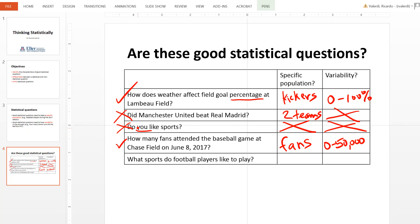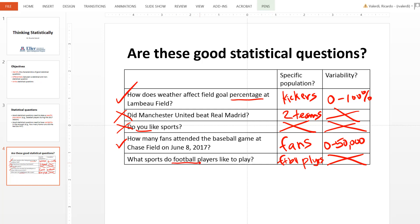Finally, what sports do football players like to play? It does have a specific population — football players. However, it does not pass the variability test because the number of possible responses would be very limited. You would definitely get football as one of the answers, probably the most frequent, so you wouldn't really learn very much about the population.